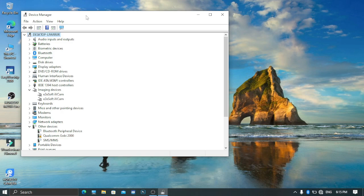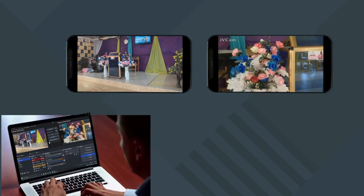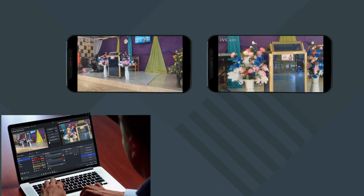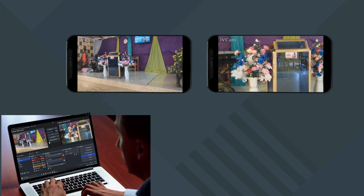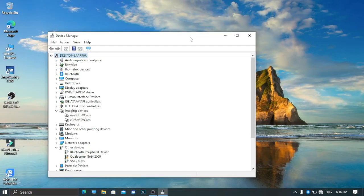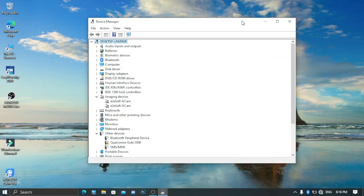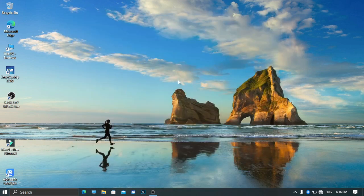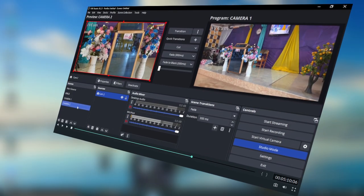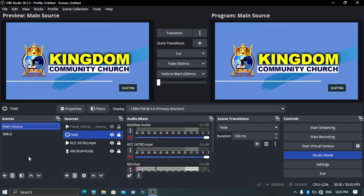You can see that you now have e2eSoft iVCam here — slot one and slot two. You can use the same method to install additional slots. You can have three or four slots to connect three or four cameras using the same Android phone or iPhone. If you have 32GB RAM, you can go ahead and connect four or three cameras using the same method.